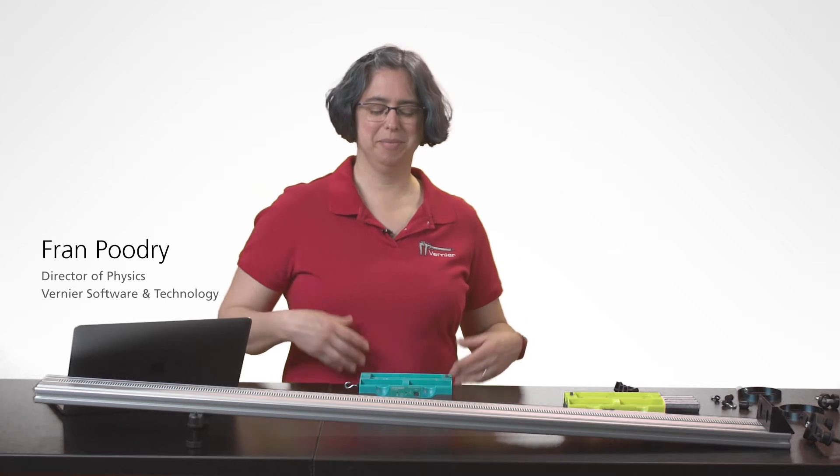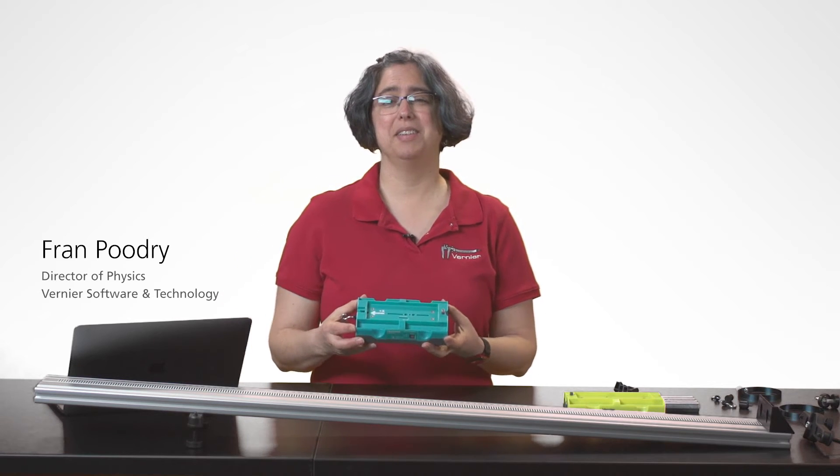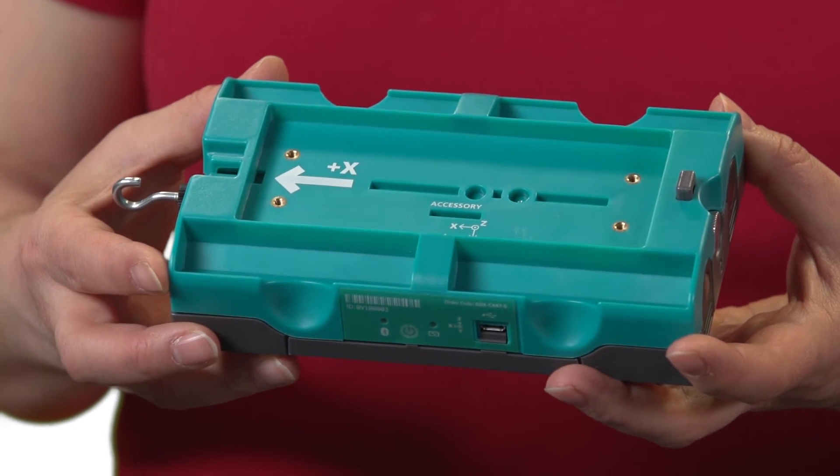Hello, I'm Fran. This is the Vernier GoDirect sensor cart.